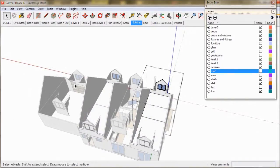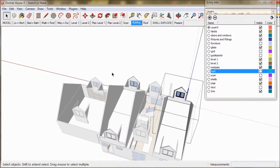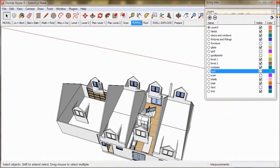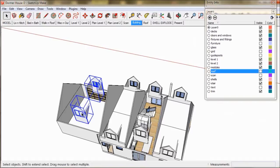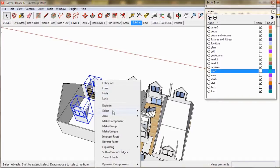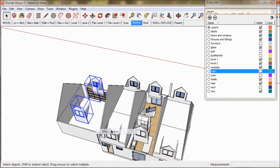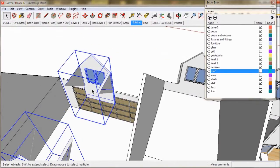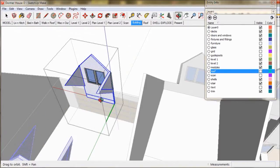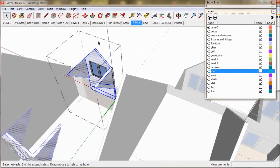Now we'll do the studio dormers over the garage. These two dormers are slightly different from the others so we'll choose them both and make them unique. And now do the same thing.